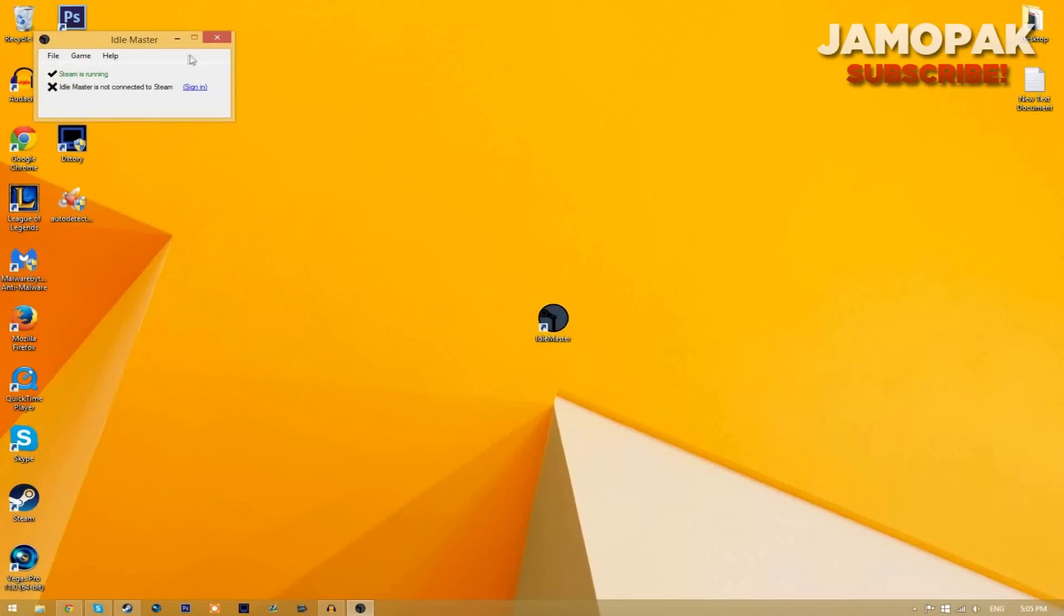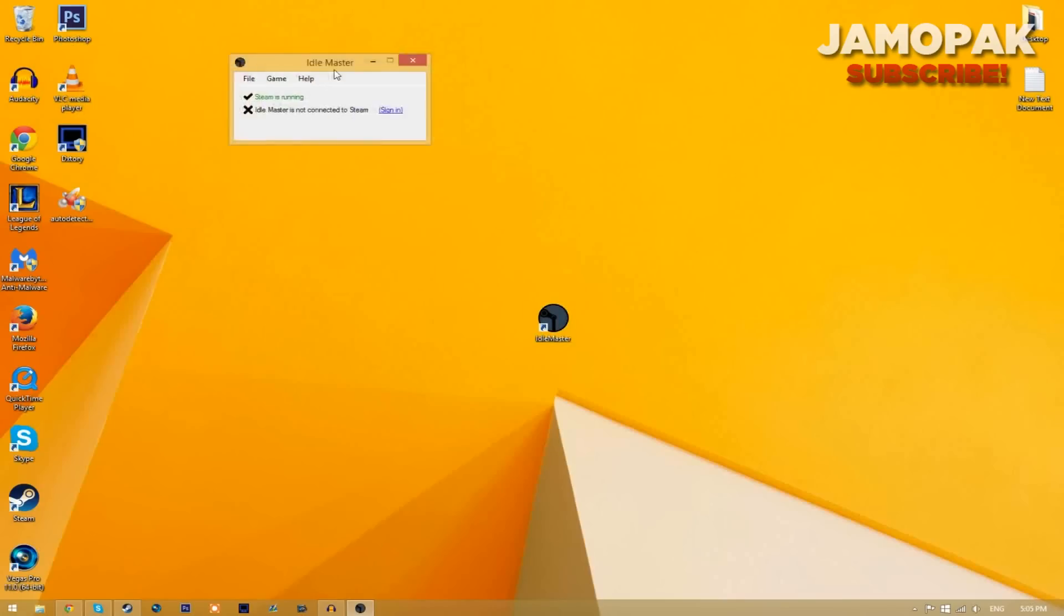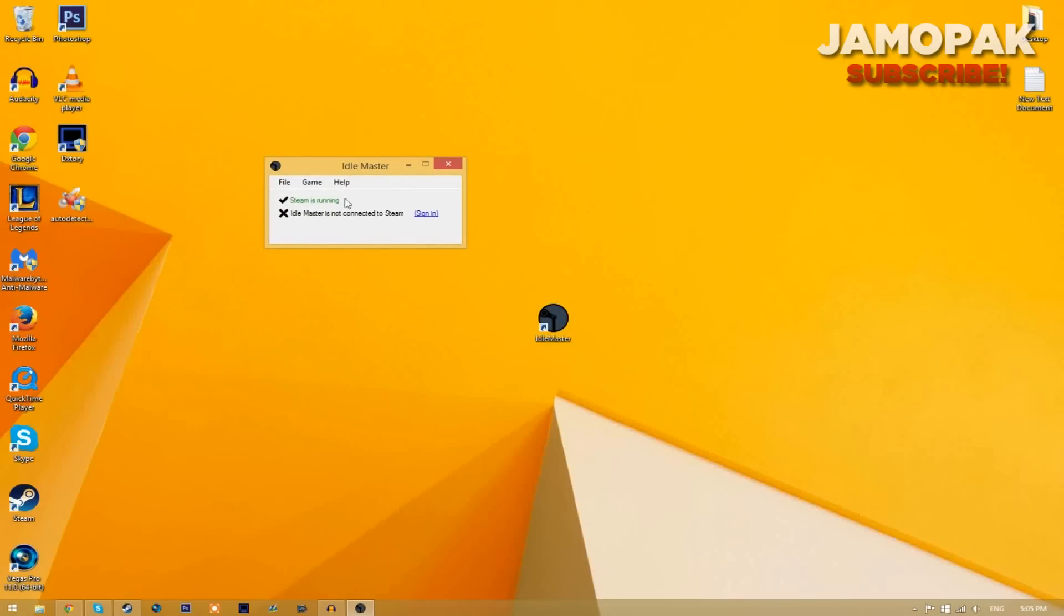You will get a screen like this. The next thing you have to do is make sure that Steam is running. If Steam is not running, just open it up.